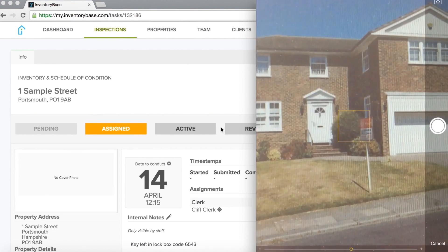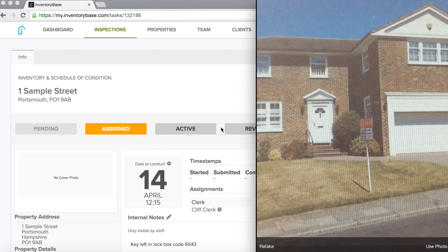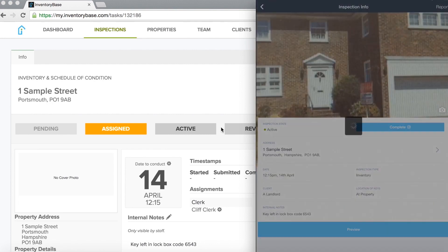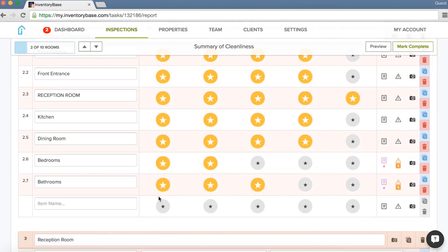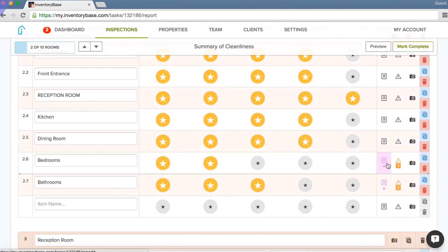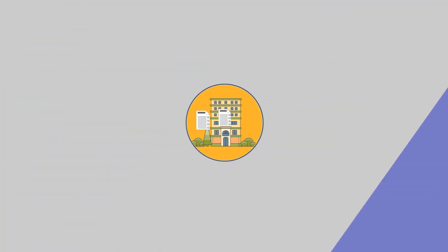It's your all-in-one package to manage your end-to-end inspection process and produce professional reports in a fraction of the time.